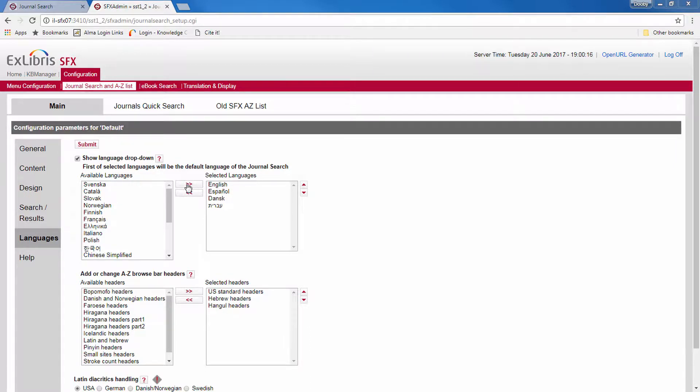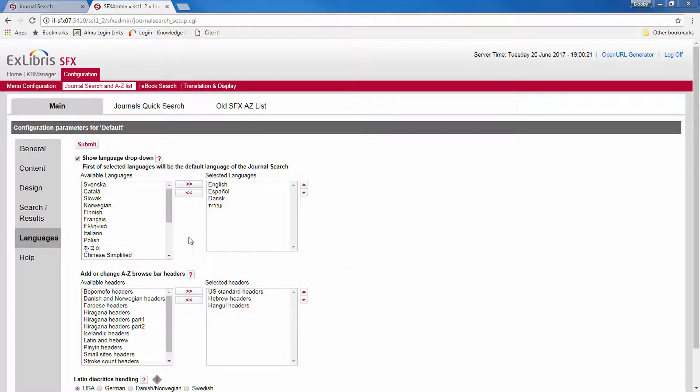The first language here will be the default language of the interface. Now, I'll just remind you that for every language, you want to update the relevant labels. And you don't do that from this menu. You do that from the SFX admin homepage, configuration, translations, and display.